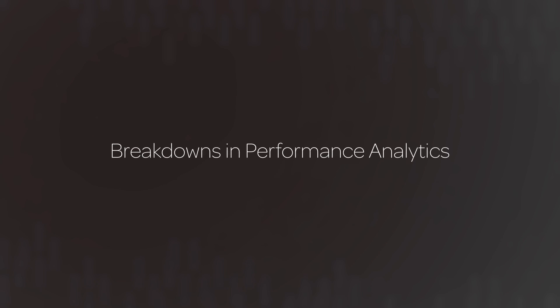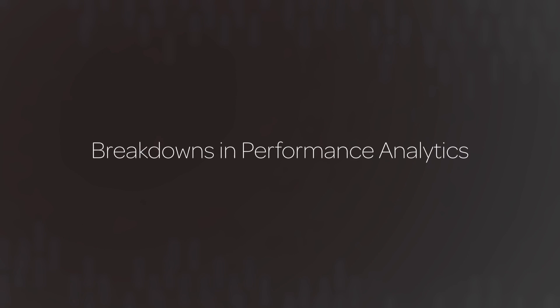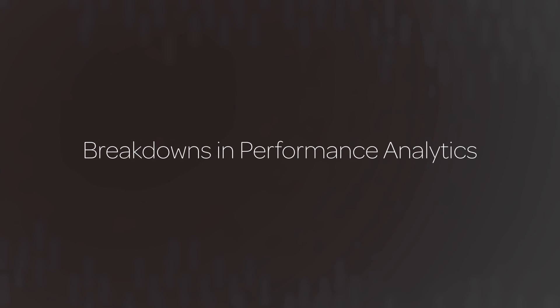In this video, we will describe what a breakdown is when used in performance analytics, and how to create a breakdown.